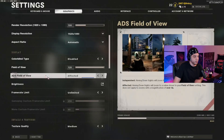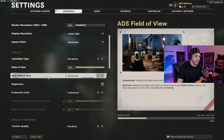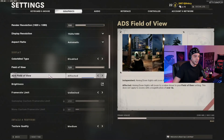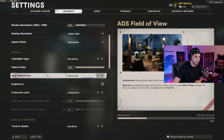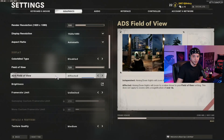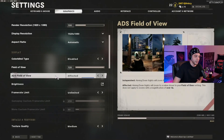For ADS field of view: if you set this to 'affected,' your field of view is unchanged when you ADS. If you switch it to 'independent,' your field of view will ADS to the default field of view. I like 'affected' — at 120 FOV everything looks smaller when zoomed in, but it feels like you have a lot less recoil. However, if you're having trouble seeing enemies when scoped in, 'independent' could be a good option.